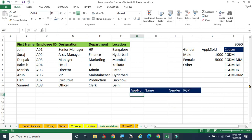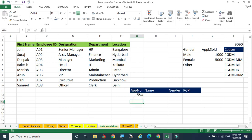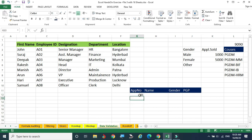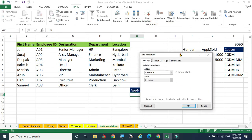For the application number field, let us assume 101 is already there. Keep the mouse pointer on the cell and go to the Data menu bar, click Data, find the Data Tools section, and select Data Validation. In the three options shown, select the first one — Data Validation — and a dialog box appears.